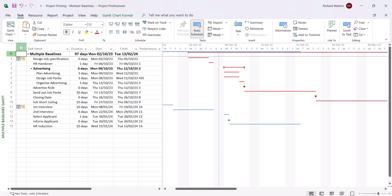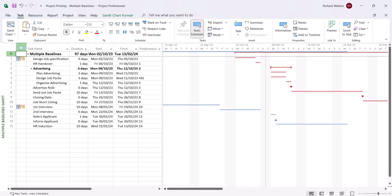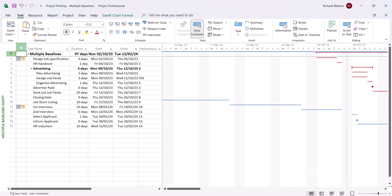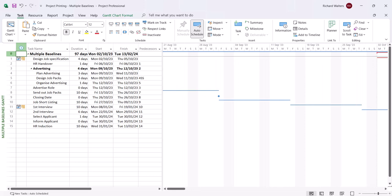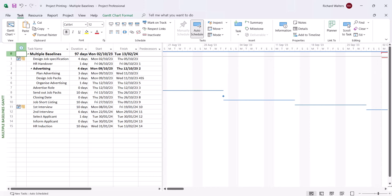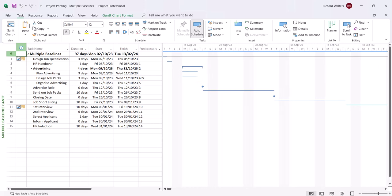So here's the two baselines. The red is the second baseline for the first interview and the blue is the original baseline for the design job specification. But as we can see they're quite well separated and that's because of the time scale area, the way it's set up at present by default, because 97 days is the duration between both baselines.